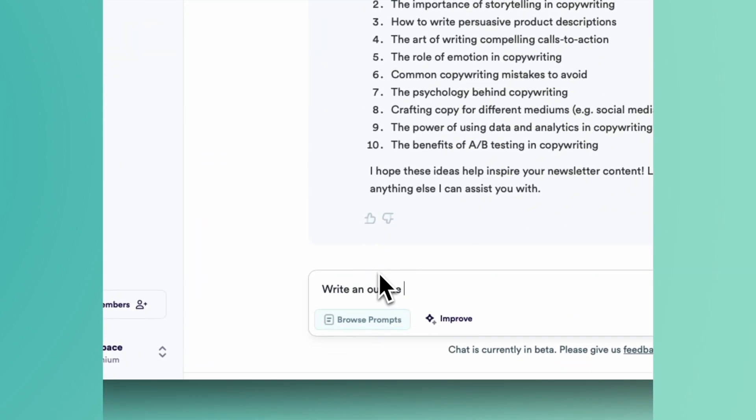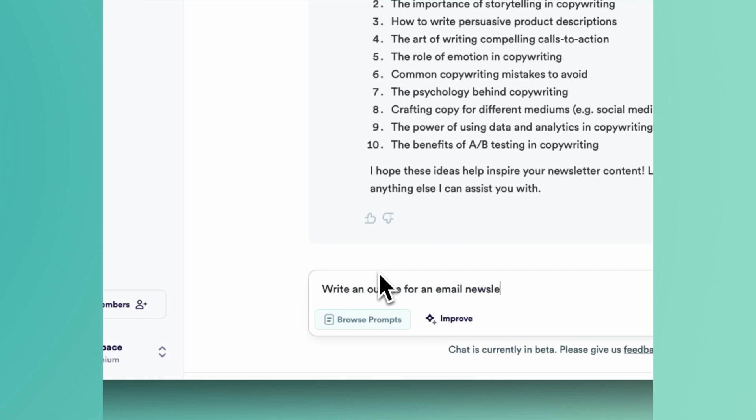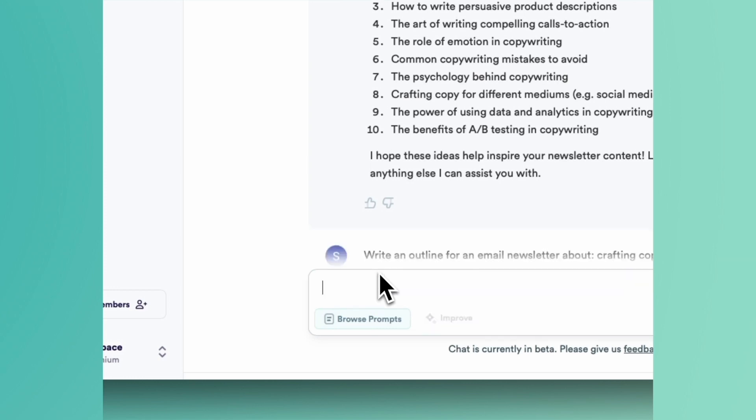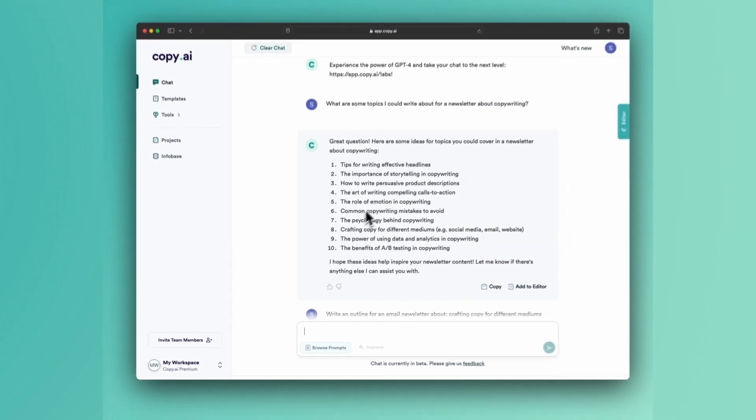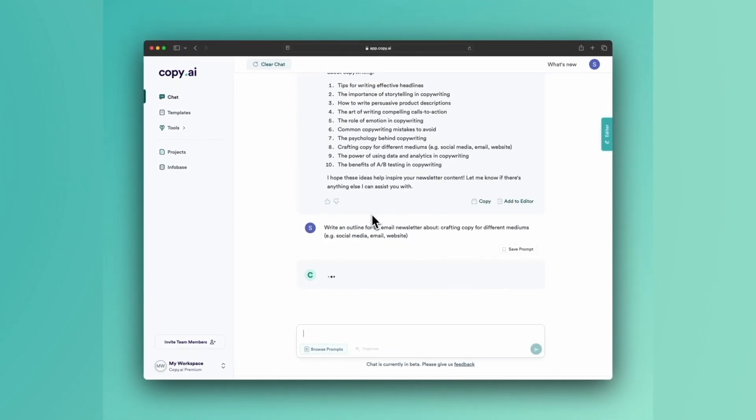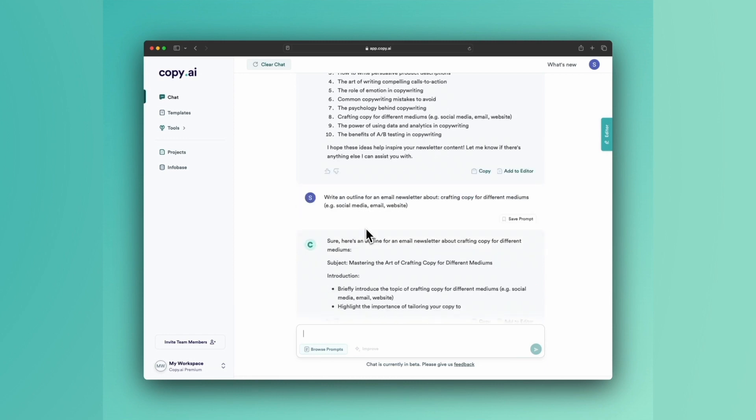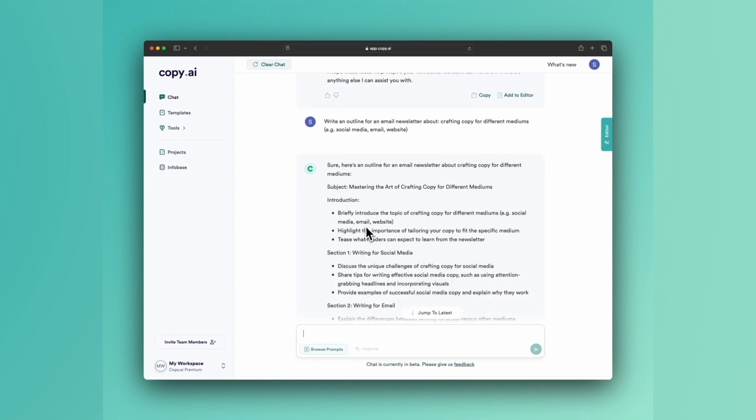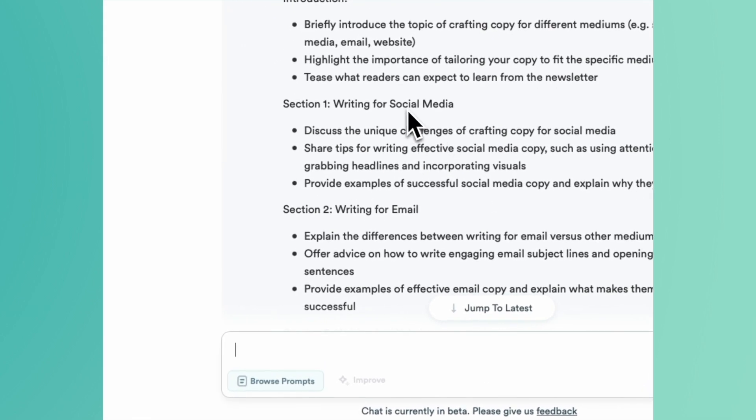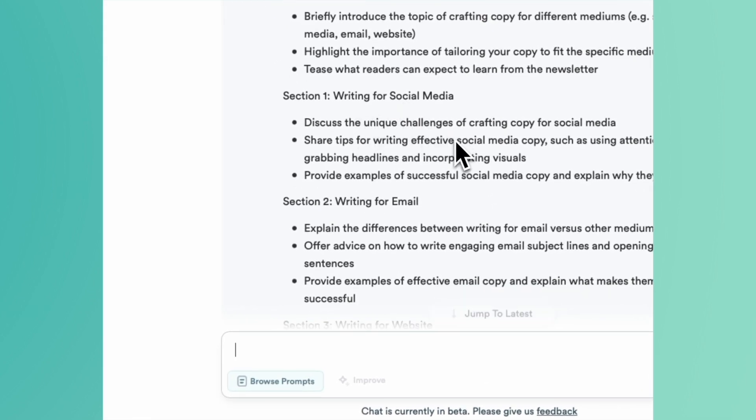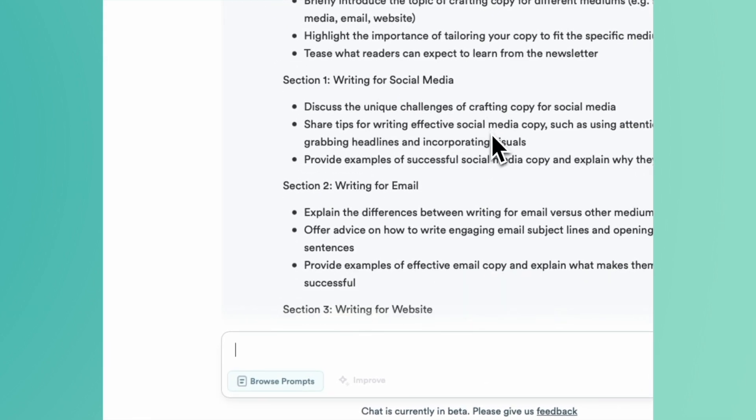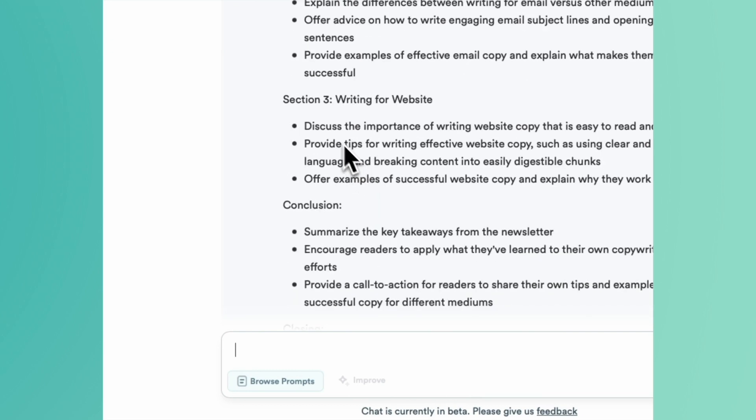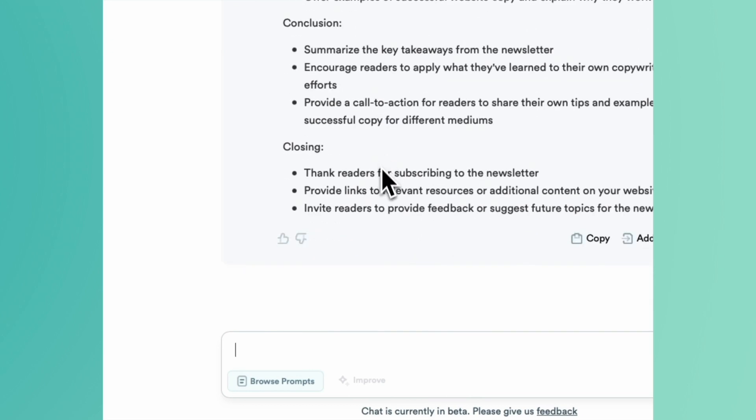And the reason I'm saying write an outline here is sometimes we could prompt Copy AI to just give us the whole thing, but sometimes we want a little bit more control before we just dive in. So section one: writing for social media—discuss unique challenges of copy for social media. Writing for email in section two. Section three: writing for a website. Conclusion. Great, I'm on board with all of this.